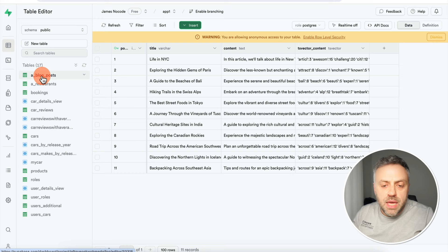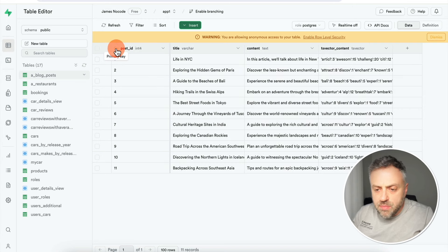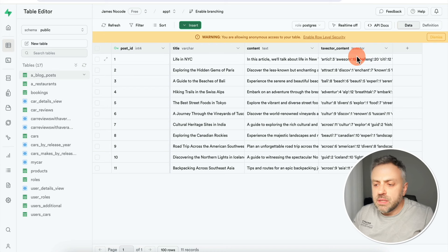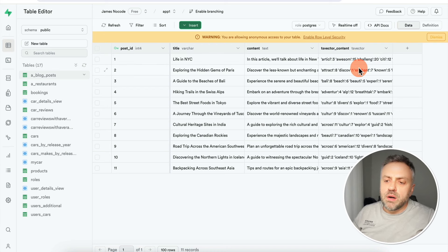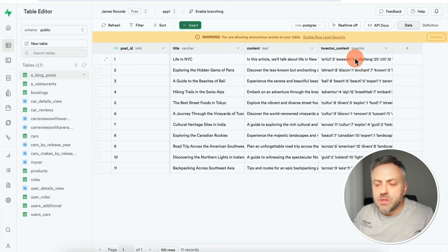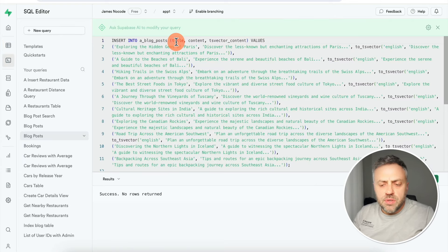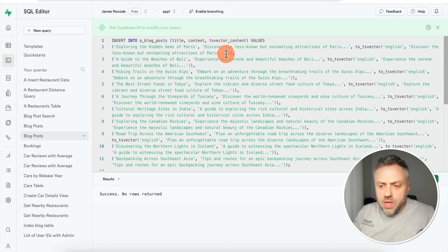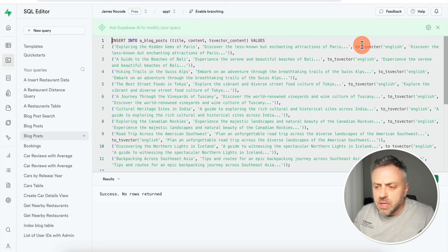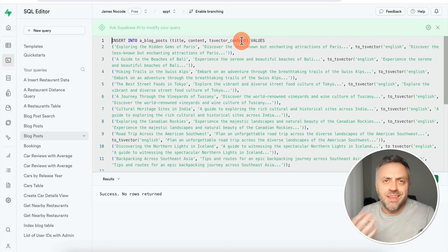Searching 'bali' returns 'A Guide to the Beaches of Bali — Experience the serene and beautiful beaches of Bali'. How is this working? Let's jump into the Supabase dashboard. I have a table called 'blog_post' — a very simple table with record id, post id as primary key, title, and content. Last but not least there's a field called 'ts_vector_content', which is responsible for making the content and other fields search-friendly.